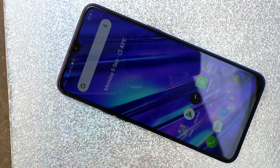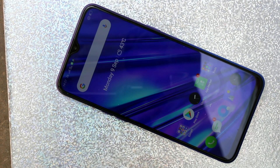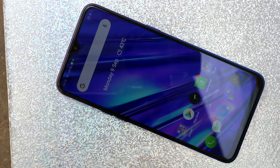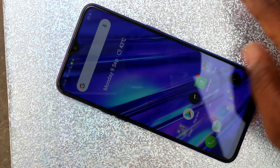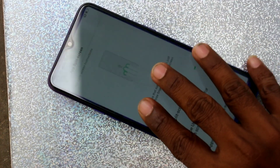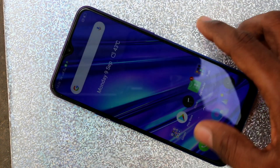Hello friends, welcome to 5 Minutes. This is the Realme 5 Pro smartphone. In this video we learn how to use split screen on the Realme 5 Pro smartphone. First of all, you need to find out whether the split screen is enabled or not.